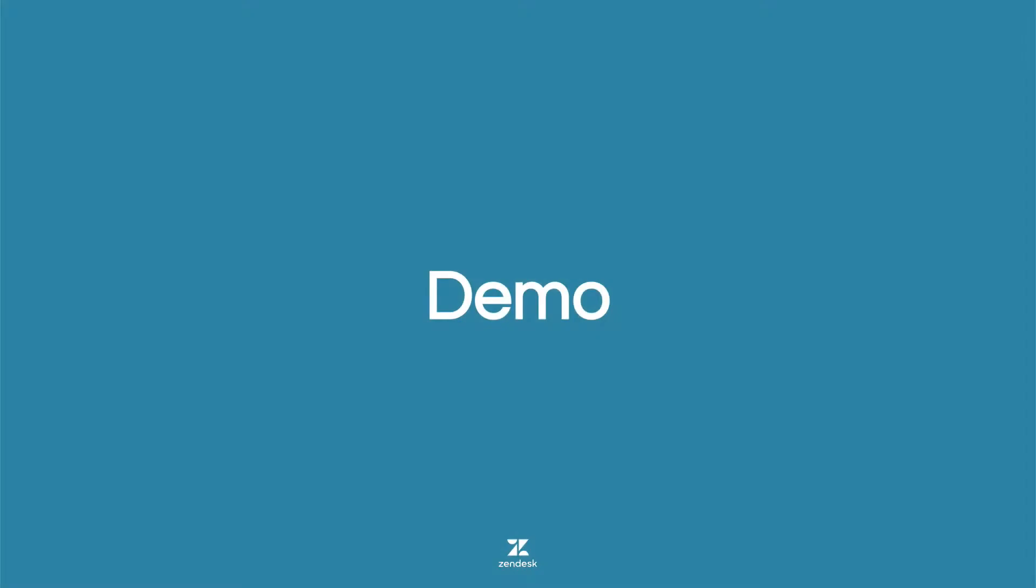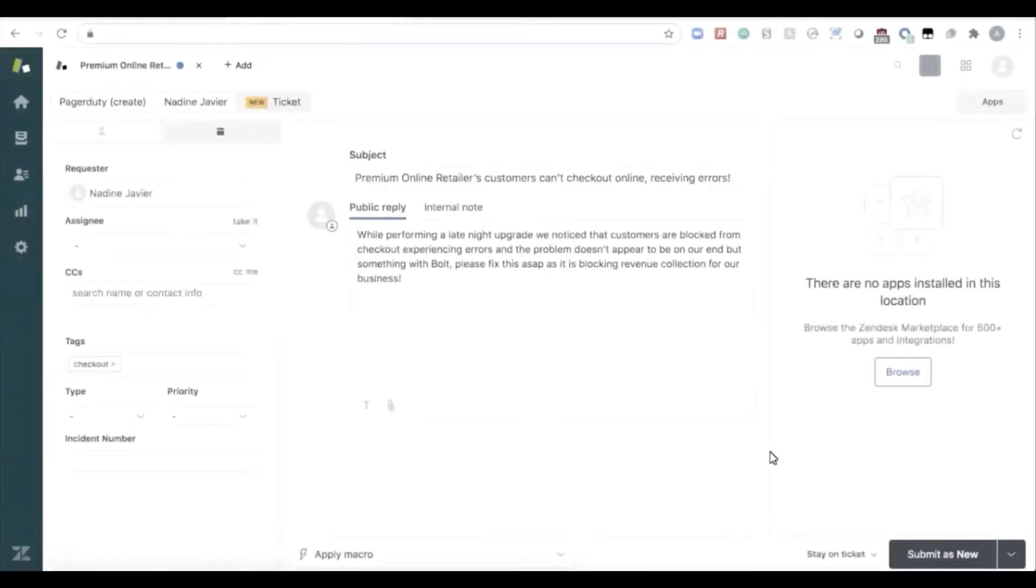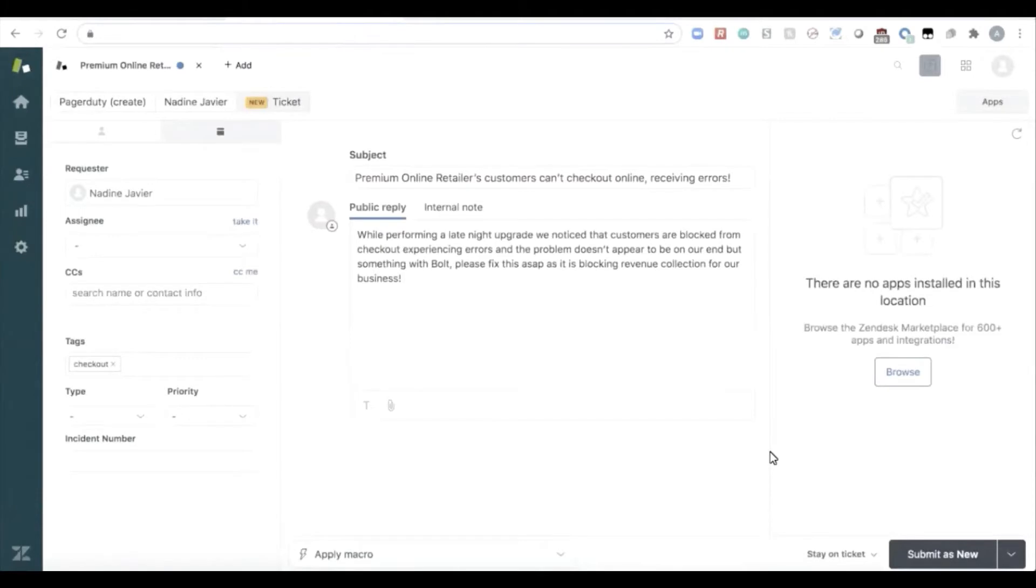Now let's dive into a live demo, demoing our new capabilities with the PagerDuty and Zendesk bi-directional integration and telling that Bolt customer story. I want you to imagine that you're a customer service agent at Bolt. It's after hours and you're on call using the PagerDuty and Zendesk integration.